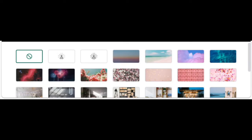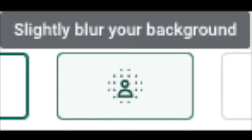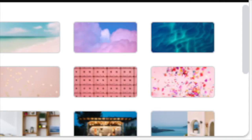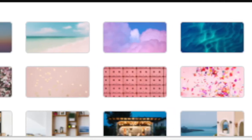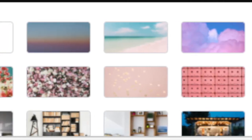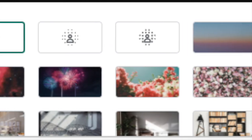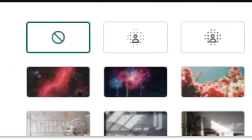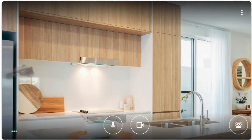This will bring you to choices of different backgrounds. You can choose to slightly blur the background of your room or house with this button. You can choose to blur your background with this button. If you would like a fun background, you can choose any of the following background buttons. Maybe you would like to choose this kitchen like Mrs. Lee did.